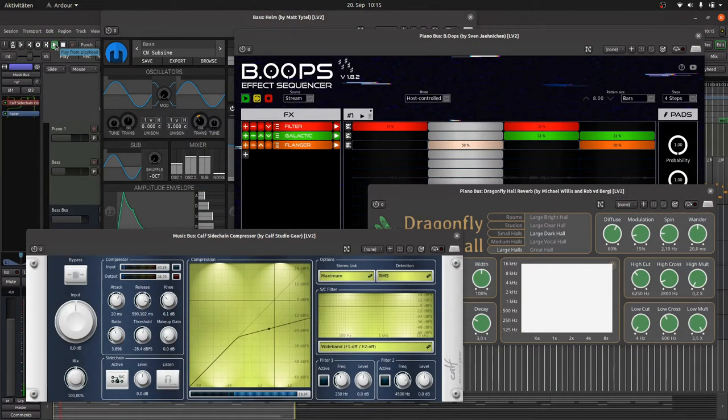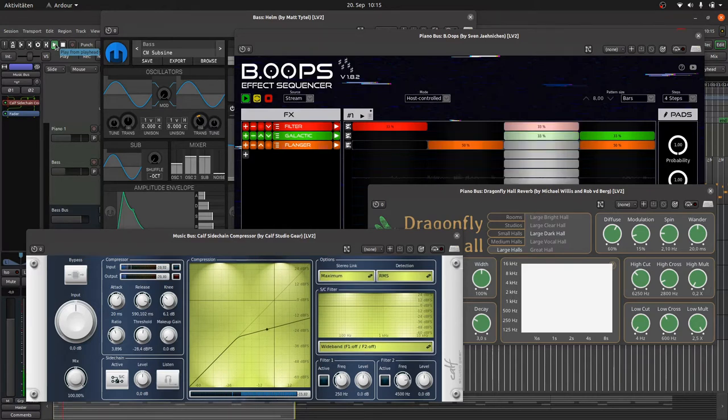In this tutorial series I will show you how LV2 plugins are built and how to make your own plugins from scratch using C and C++.